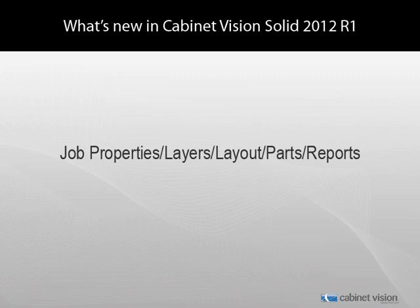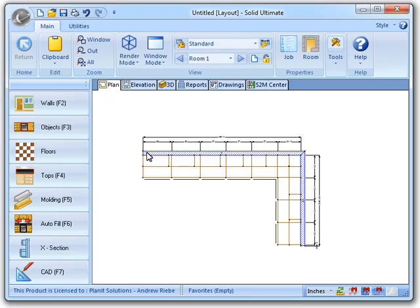In this episode, we will be talking about pretty much the rest of the stuff that wasn't covered in any of the other episodes, like the changes to Job Properties, Layers, Layout, Parts, and the Report Center.